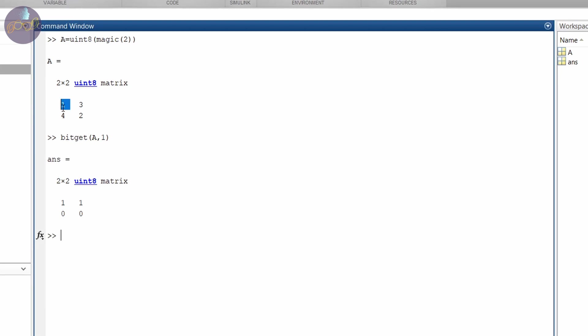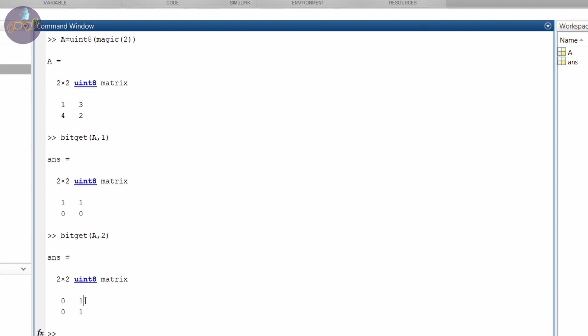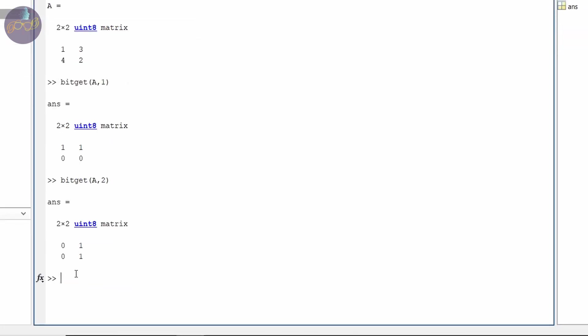So yes, there is first bit 1 here as it is 3. 3 is 6 zeros followed by 1 and this both are 0. If we can get the second bit, see the second bit this is 1 and this is 1. So now you know what bitget gives. Now we will set bit.